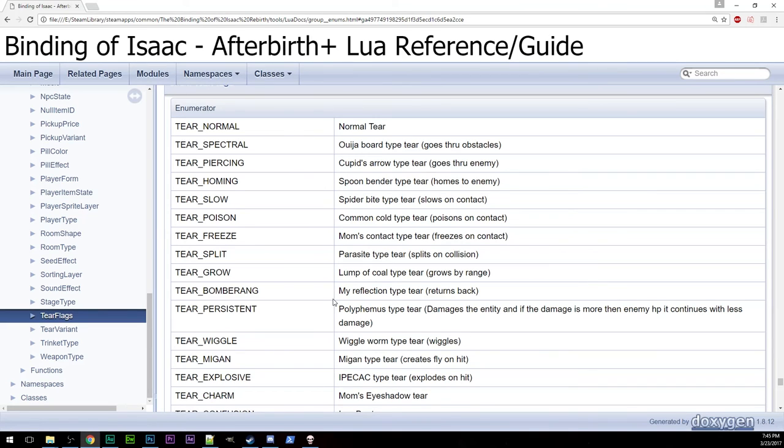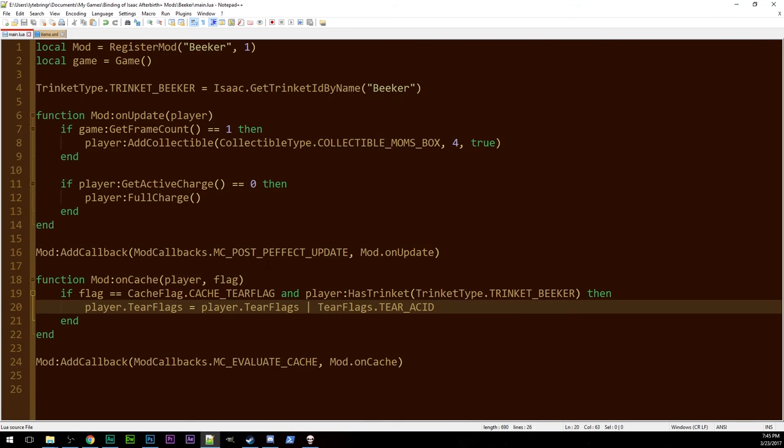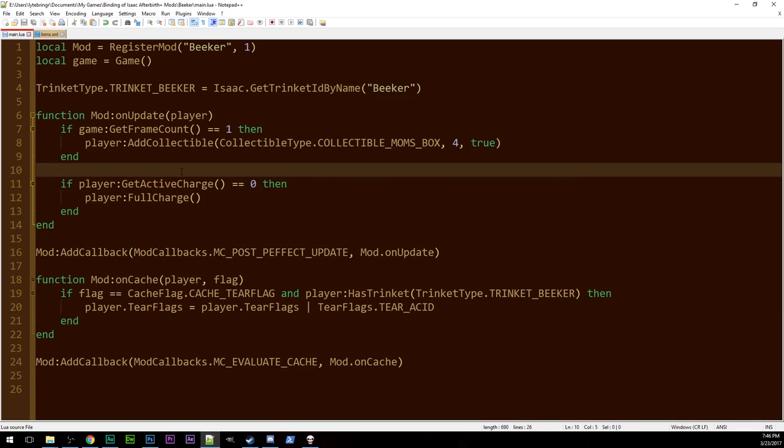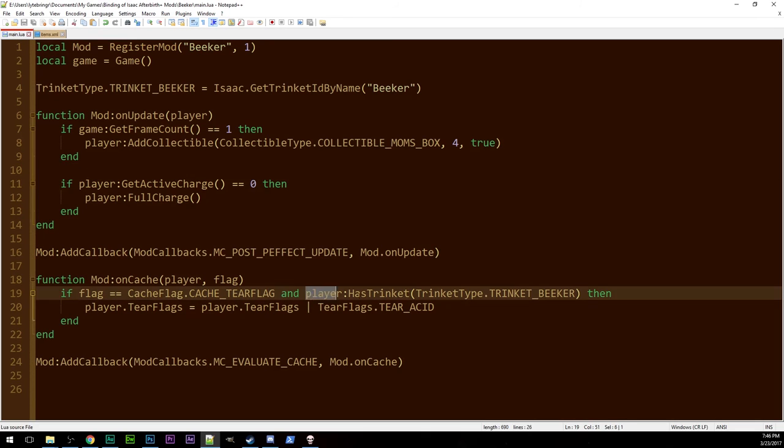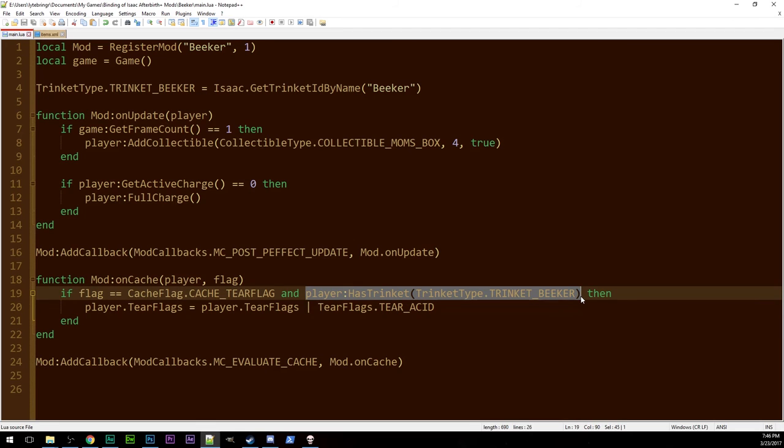But, oddly enough, unlike the vectors episode, this one is really short. It is incredibly easy to make trinkets. This is how to make your trinket do cache evaluation things. But, if you want it to do other things, you can put it in on update, and put the code there. You just need to check if player has trinket, your trinket, and then do whatever it does.